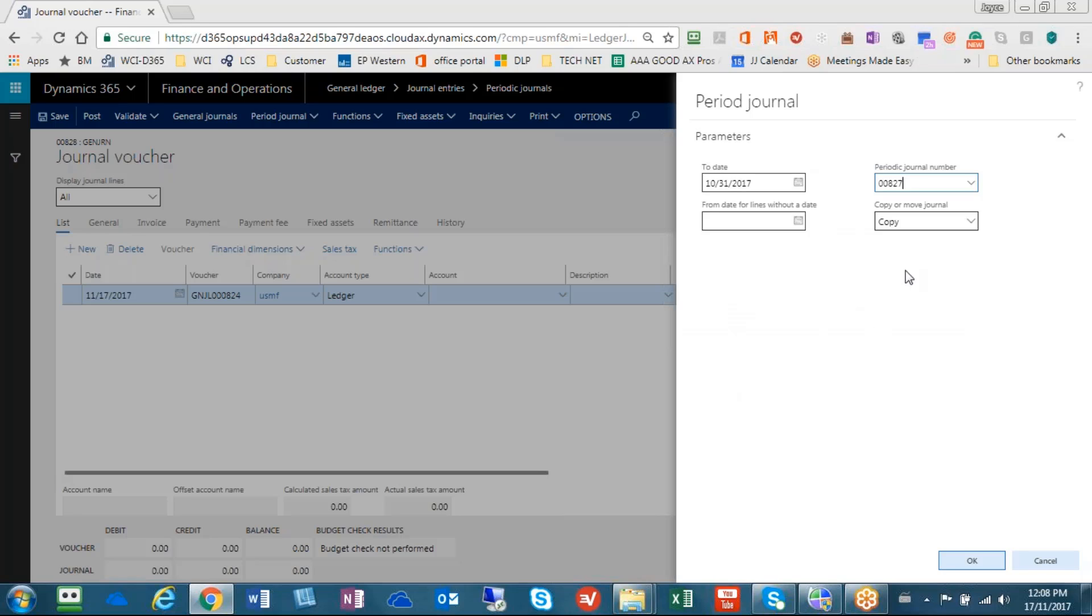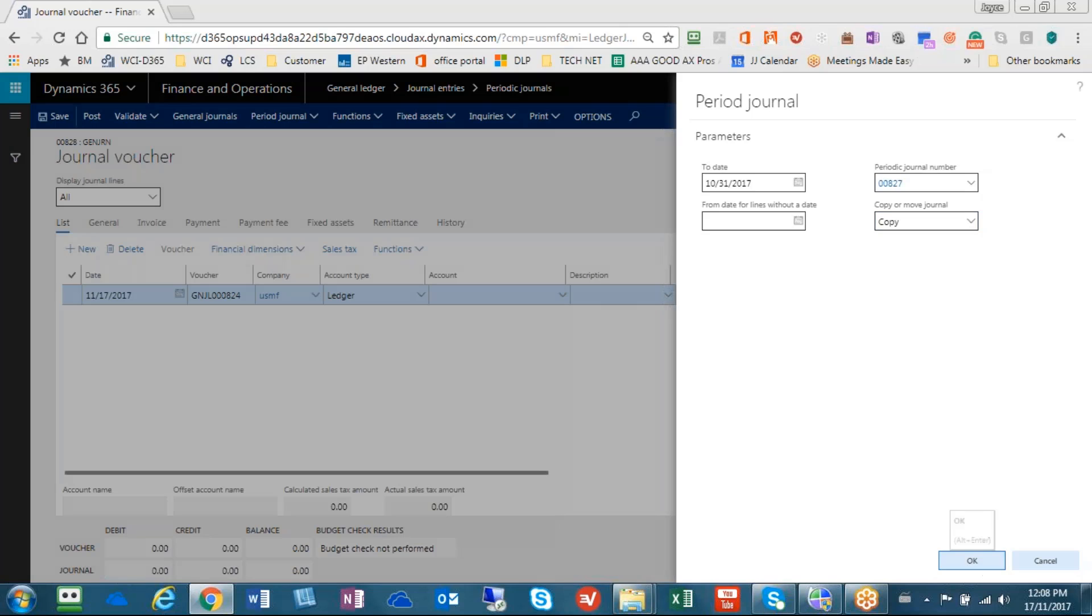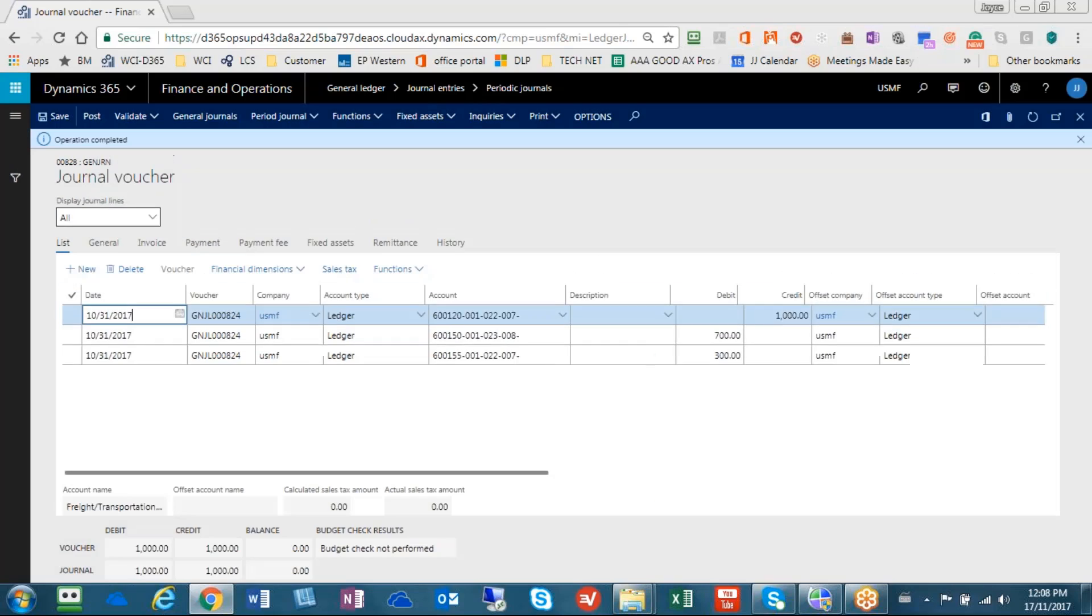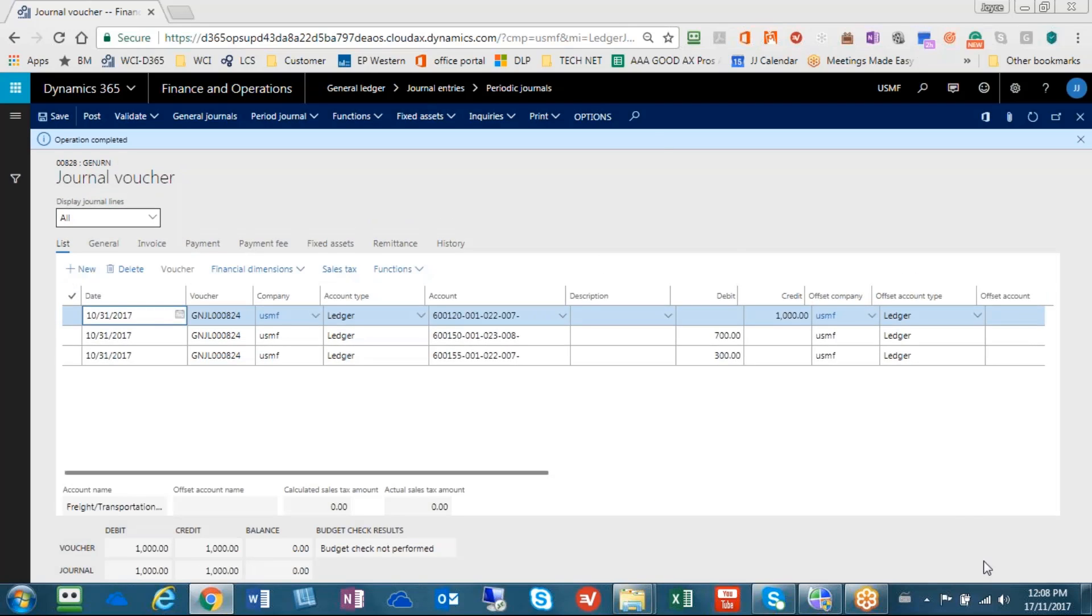And we want to tell the system to copy the template. Therefore, it would be left available again for next month. The other option is that if you move it, then that means this is the last time you'll have it available because it will no longer be in that periodic journal listing. So I hit the OK button.